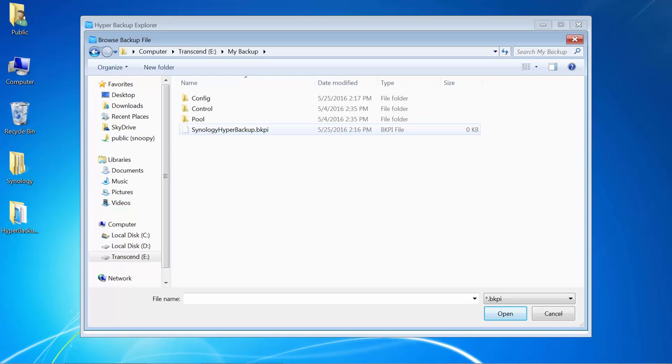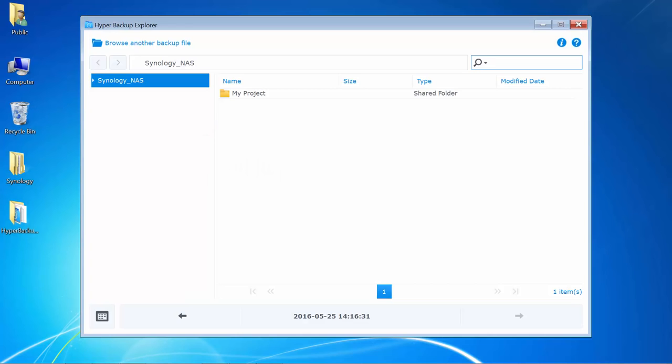From here, I'll open the file which has the .bkpi file extension. And now, I can browse my backup files.